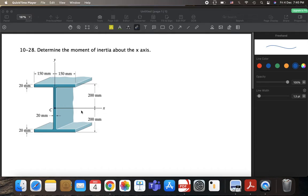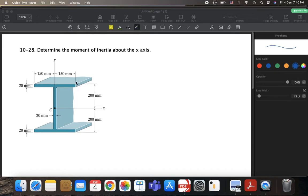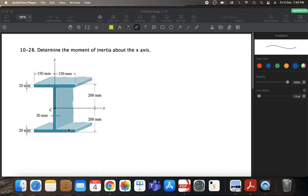We can think about it in two different ways as I said. For instance, we divide our section or member into three segments. This is the first one here, this is the second segment, and then this is the third one. The first and the third segments are identical. So we can find it by this way, just summing up the moment of inertia for these three sections about the x-axis.